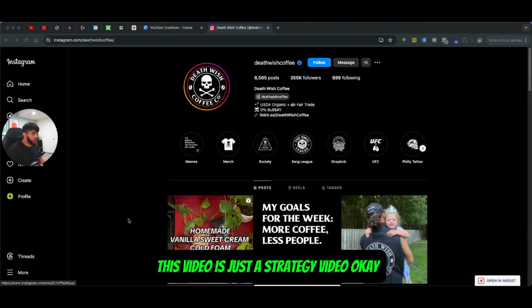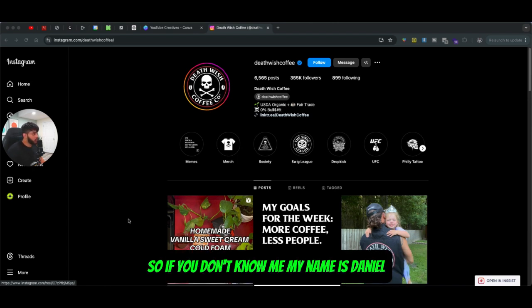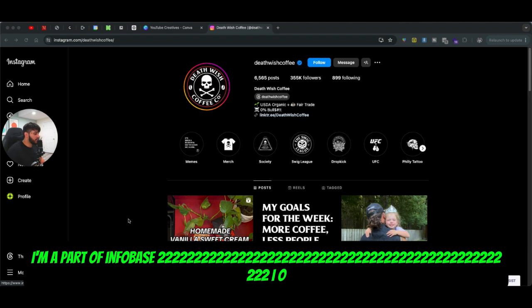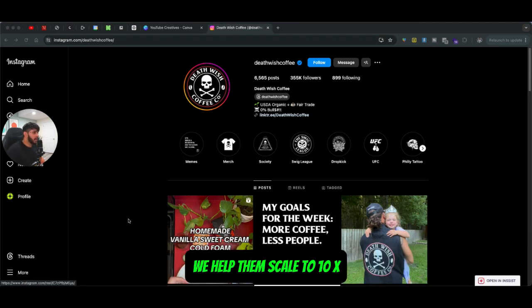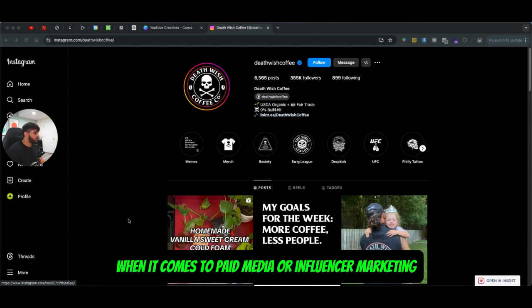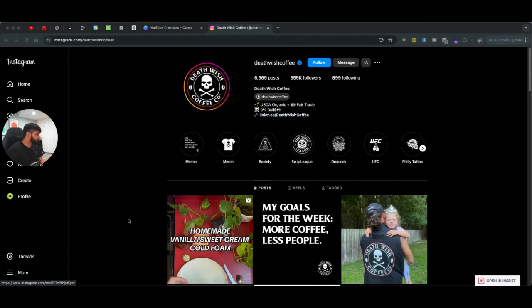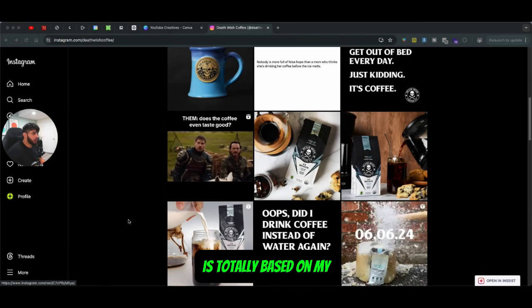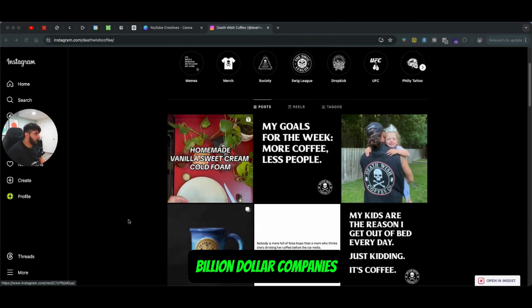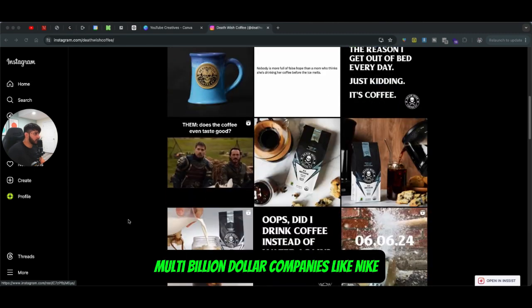This video is just a strategy video. If you don't know me, my name is Daniel. I'm part of Infobish.io, and what we do is we help businesses scale to 10x, 20x, or even 100x when it comes to paid media, influencer marketing, or affiliate marketing. So whatever I say in this video is totally based on my personal experience working with billion-dollar and multi-billion dollar companies like Nike, Airbnb.